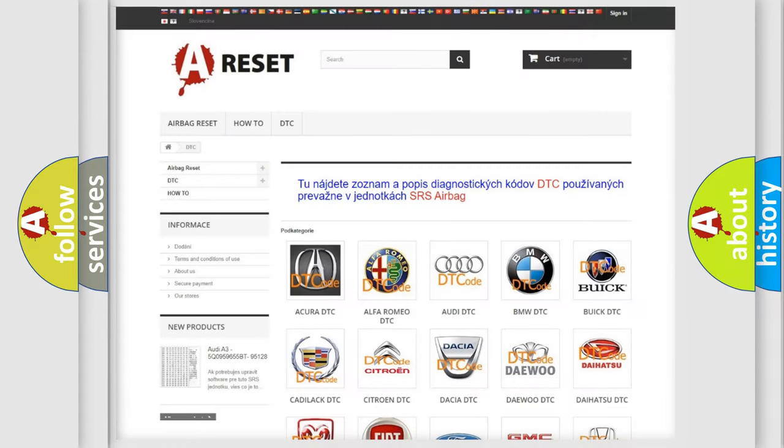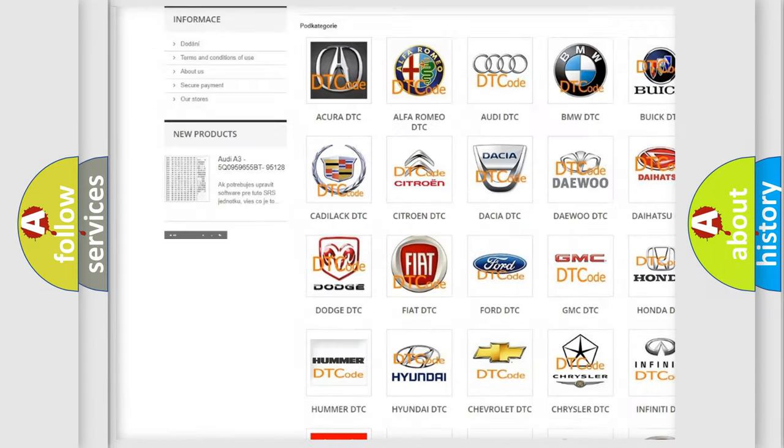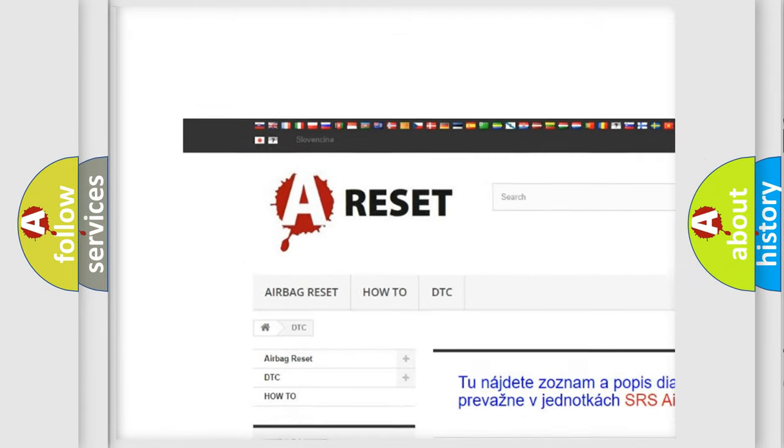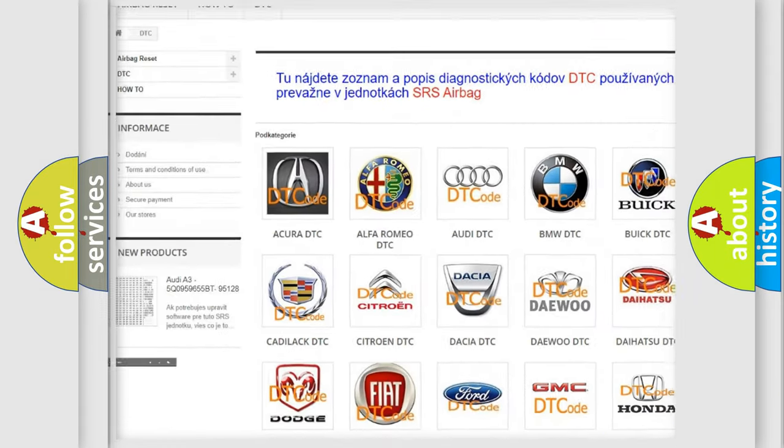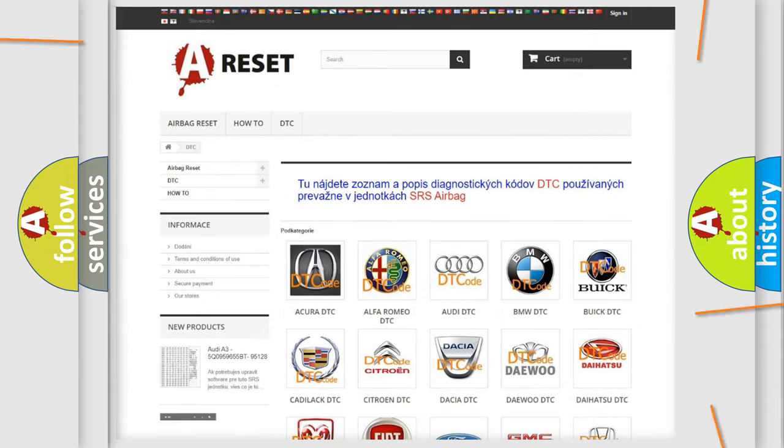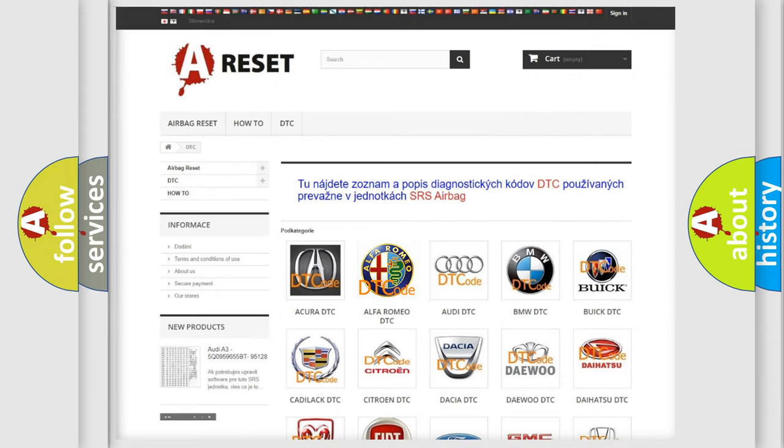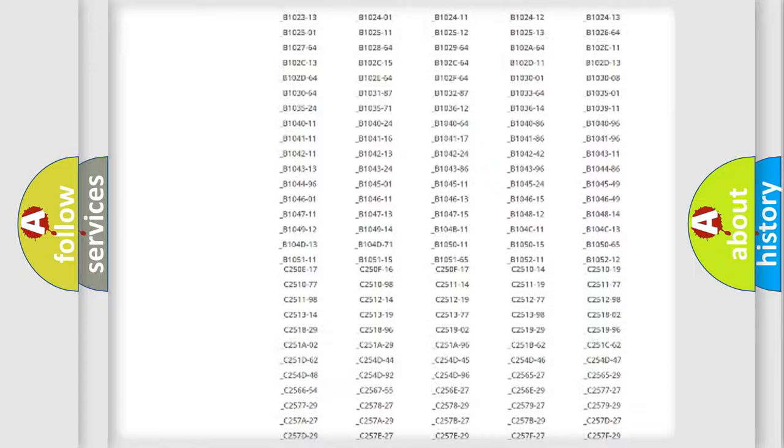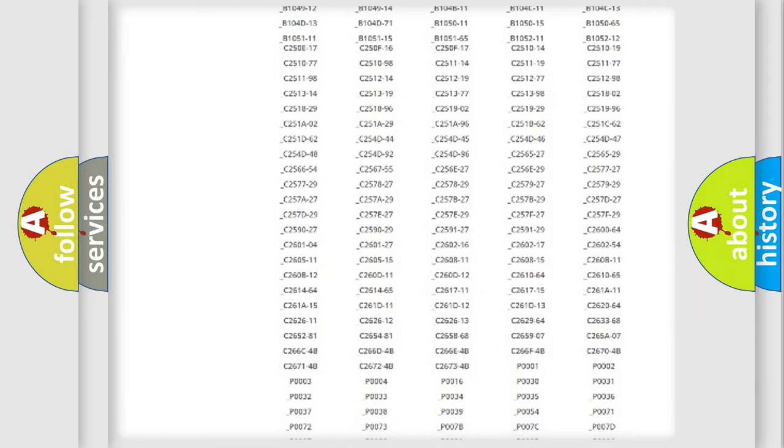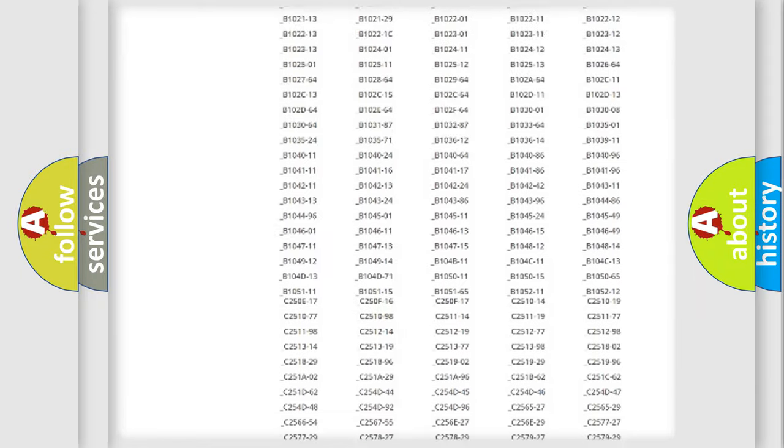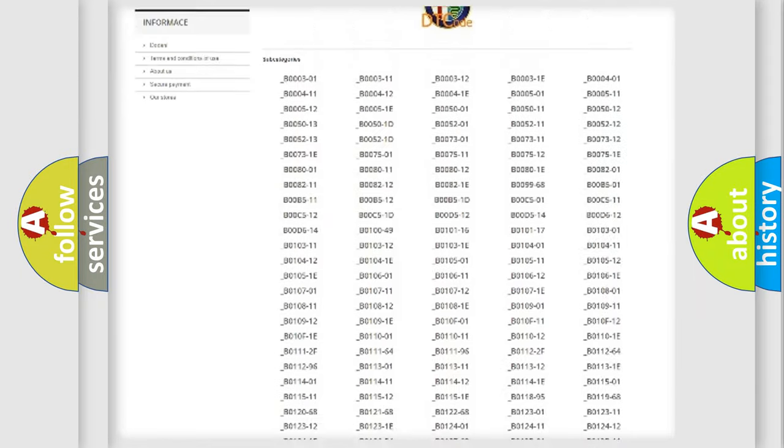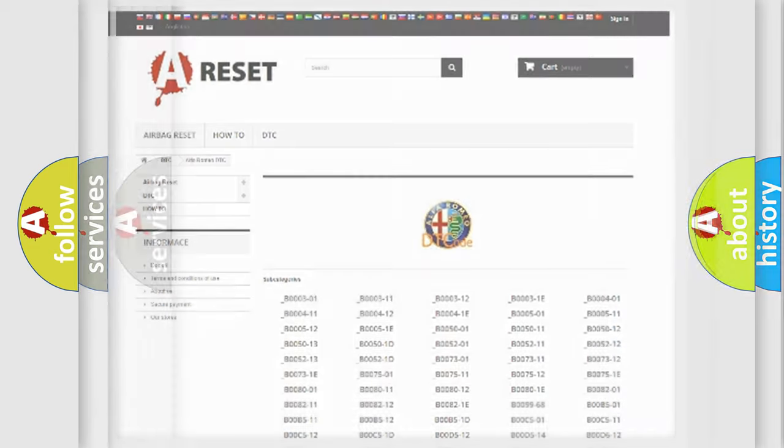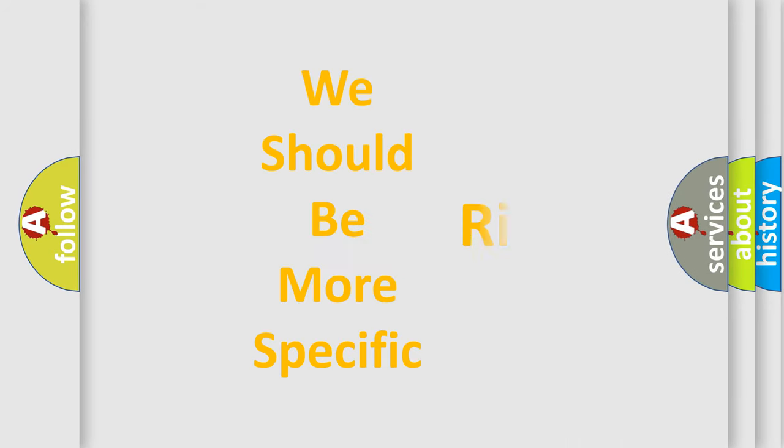Our website airbagreset.sk produces useful videos for you. You do not have to go through the OBD2 protocol anymore to know how to troubleshoot any car breakdown. You will find all the diagnostic codes that can be diagnosed in Alfa Romeo vehicles.